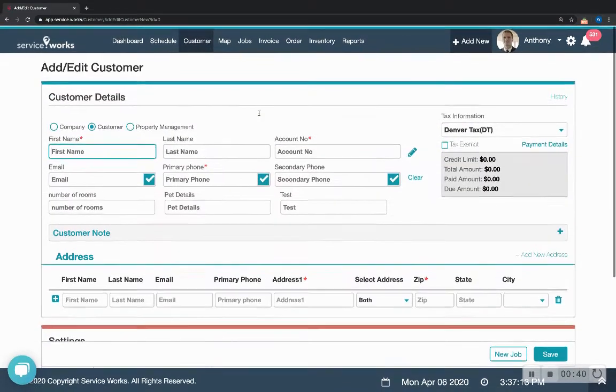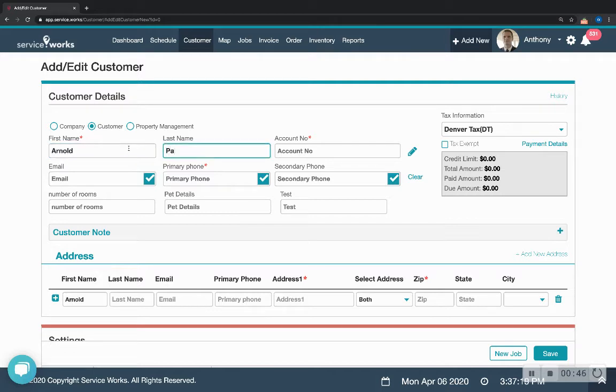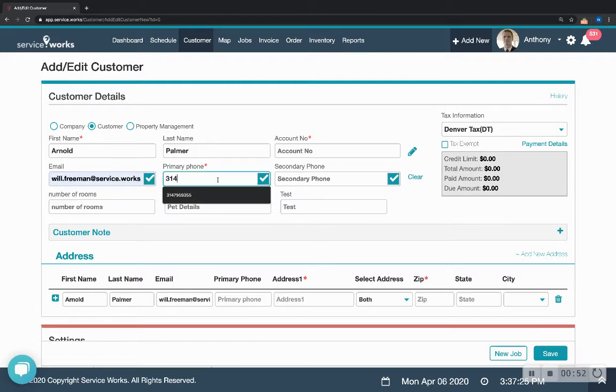Here's the customer page, the customer creation page, so you type in a first name, a last name, an email, and a phone number.